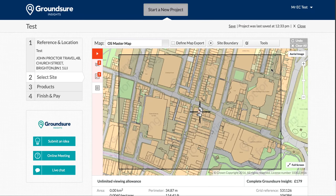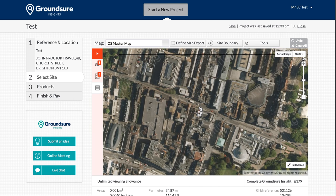Groundshore Insights allows you to overlay an aerial image on your base map. You can use this feature to cross-reference a map location with a geo-referenced aerial image to check the accuracy of your site.